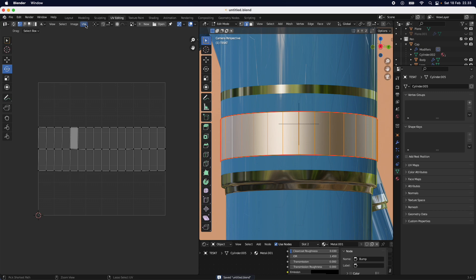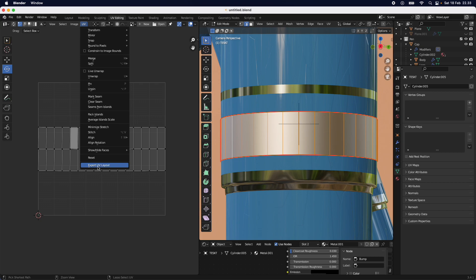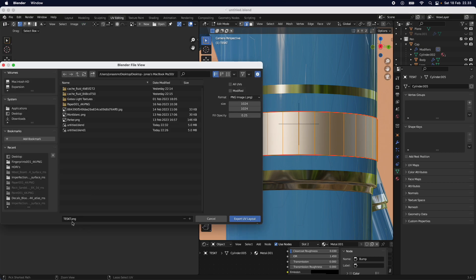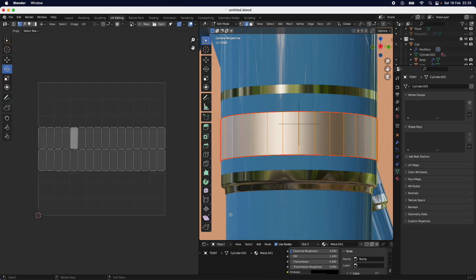Now we're going to export this. Make sure you have the object selected so the UV shows up, then go up to UV and export the UV layout. I'll export it as 'text UV YouTube' so I remember it, and I'll save it to the desktop. Then I'm going to open it up in Photoshop.